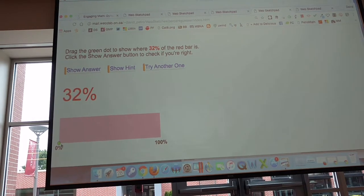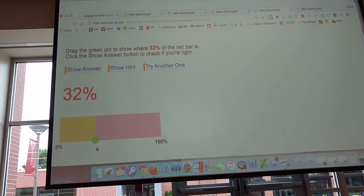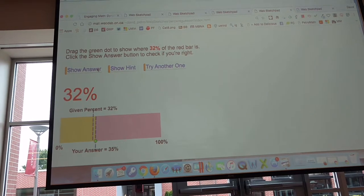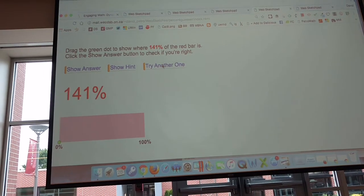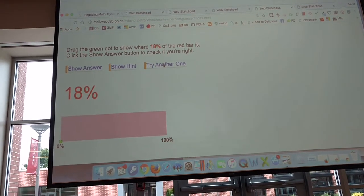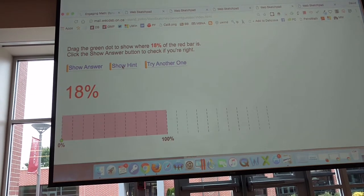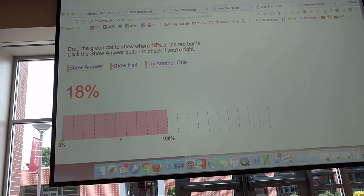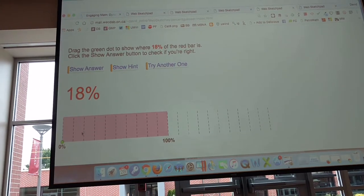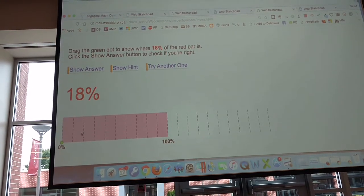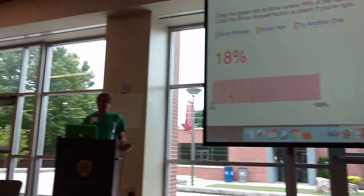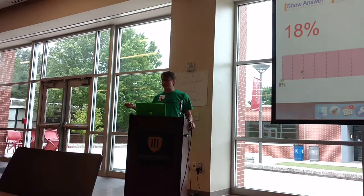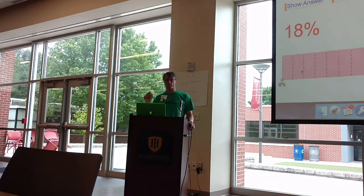I also like proportional reasoning — guess where 32% is, show your answer, try another one. It gives you a different size bar and a different percentage. If you want a hint, it'll show you increments of 10%. You get an infinite number of little practice opportunities. This is not meant to be something a kid uses for half an hour — it's meant to be something they can throw on their phone and get a little bit of proficiency.